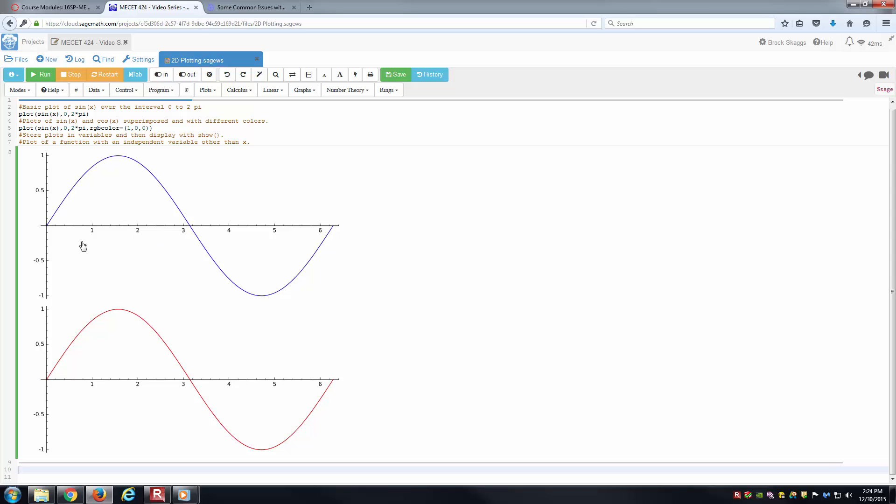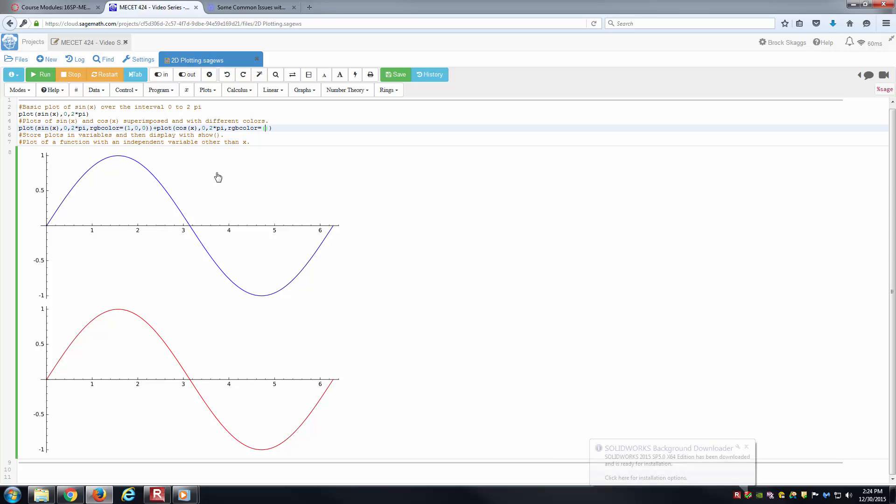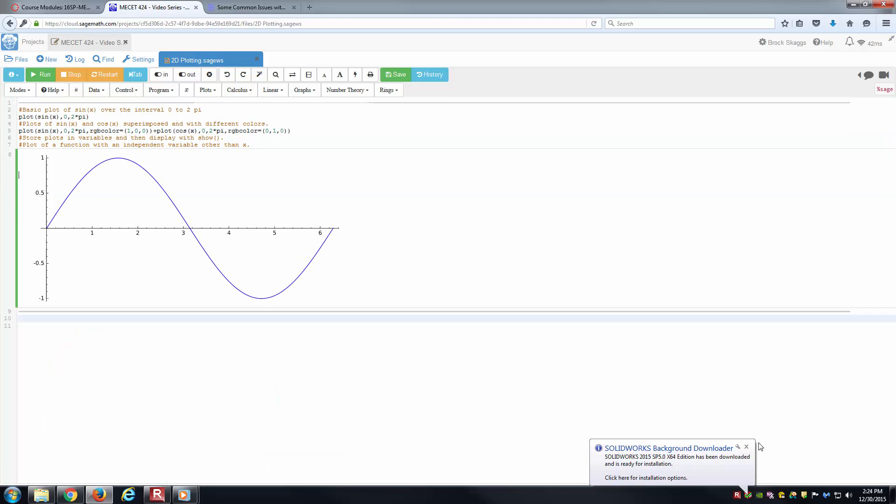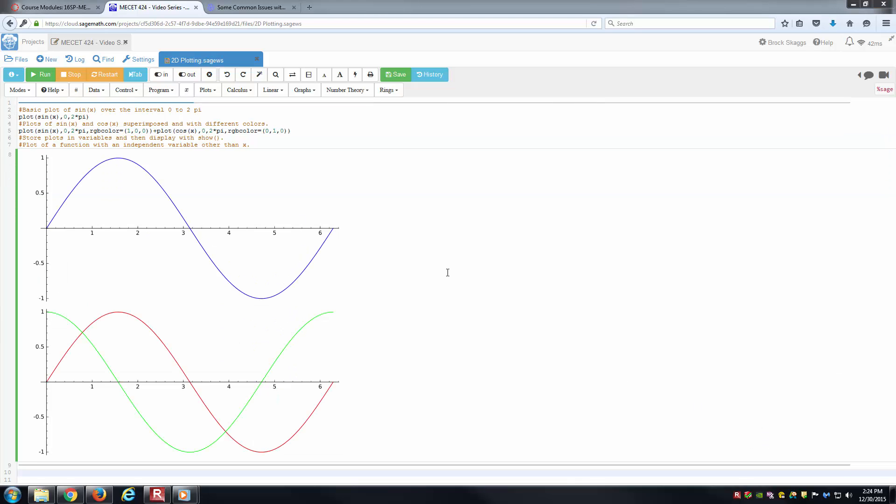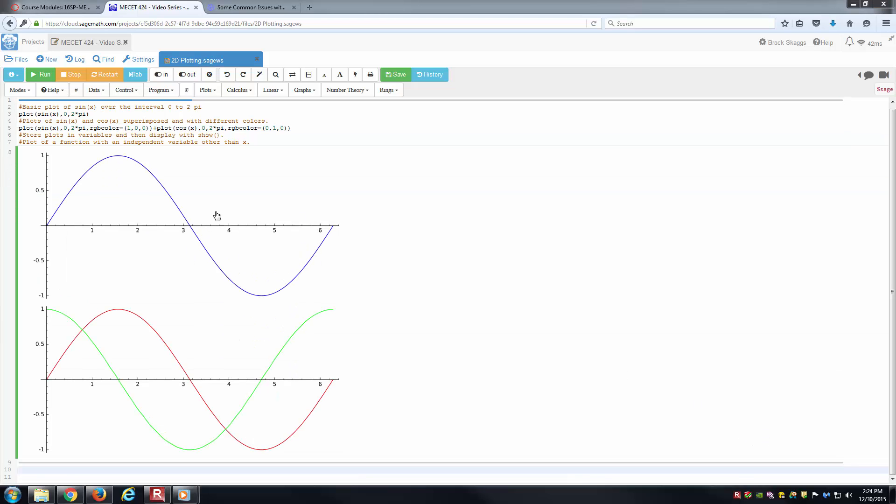Now we've got two different plots at this point, one for the sine of x in blue, one for the sine of x except it's red. On this line, let's also put plus the plot of the cosine of x from 0 to 2 pi. We'll put RGB color equal to, let's go green, and see what that does. Notice each time I'm evaluating, all I'm doing is holding down shift and hitting enter.